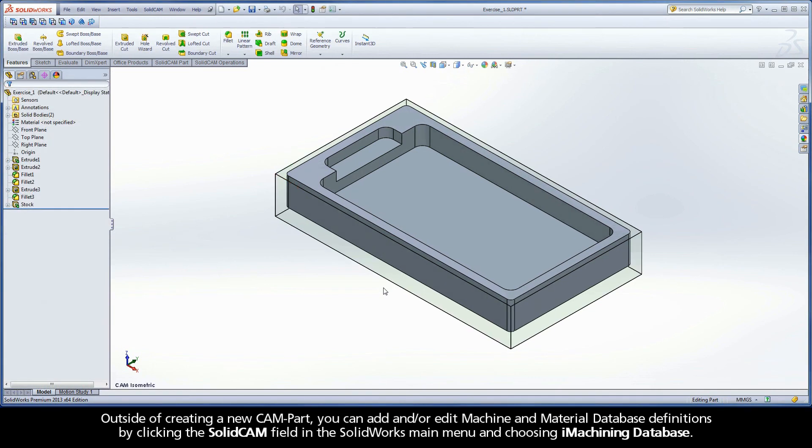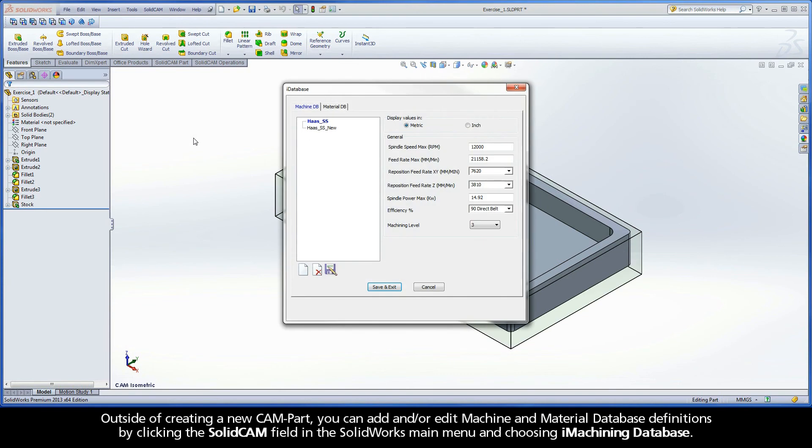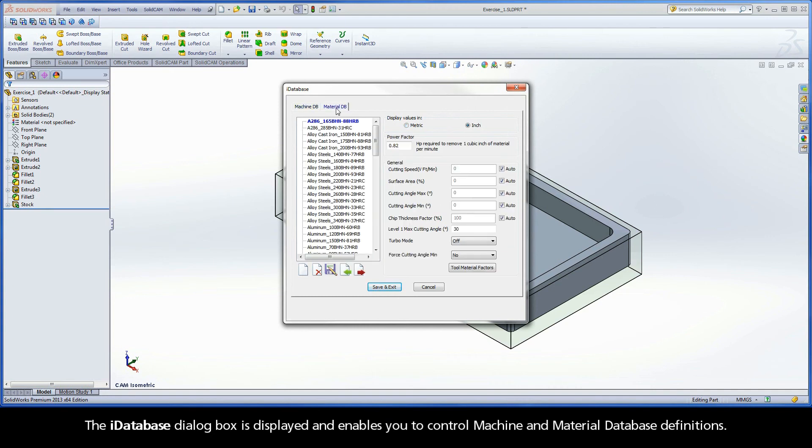Outside of creating a new CAM part, you can add and/or edit machine and material database definitions by clicking the SolidCAM field in the SolidWorks main menu and choosing iMachining database. The iDatabase dialog box is displayed and enables you to control machine and material database definitions.